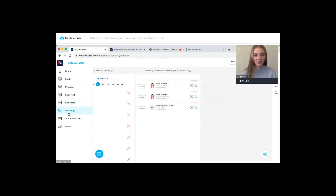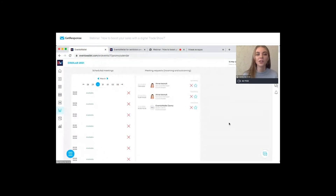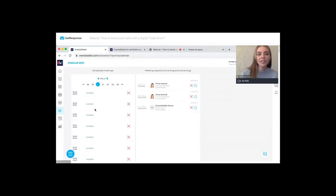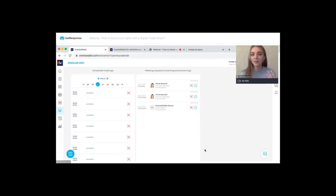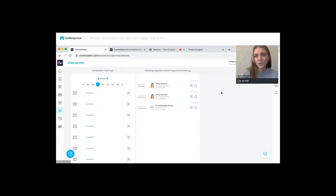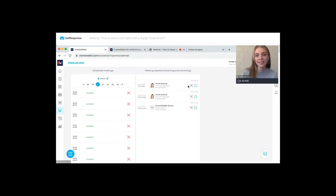The meeting section is basically your personal calendar. You'll see all incoming and outgoing meeting requests and all scheduled meetings here in one section. Everything is clear and simple. You'll see which request is upcoming and which is incoming, and you can easily accept or deny requests.